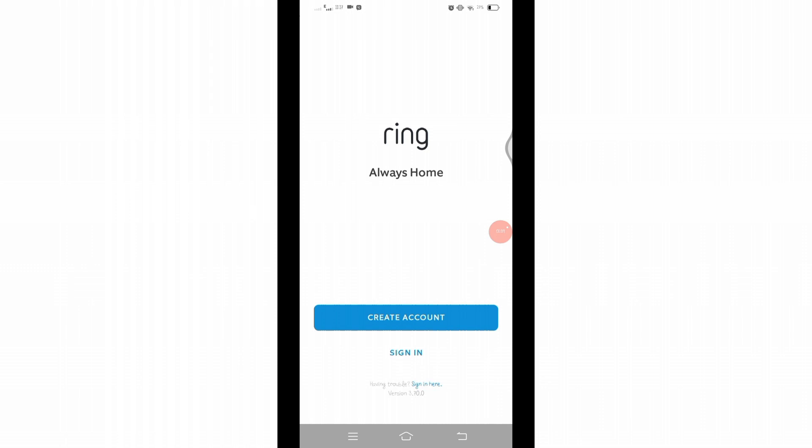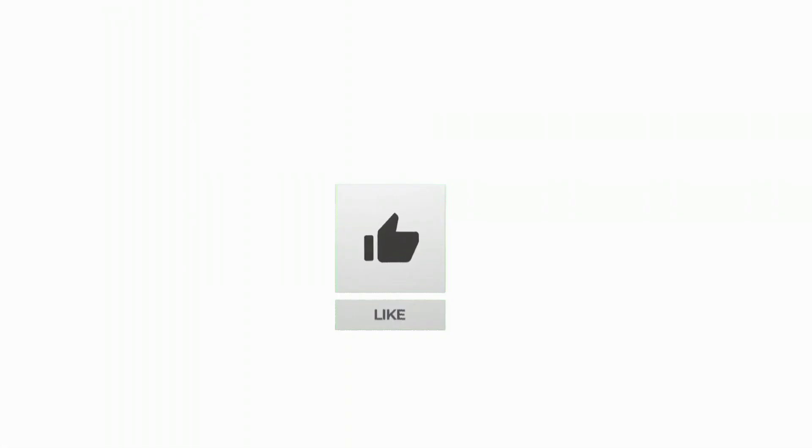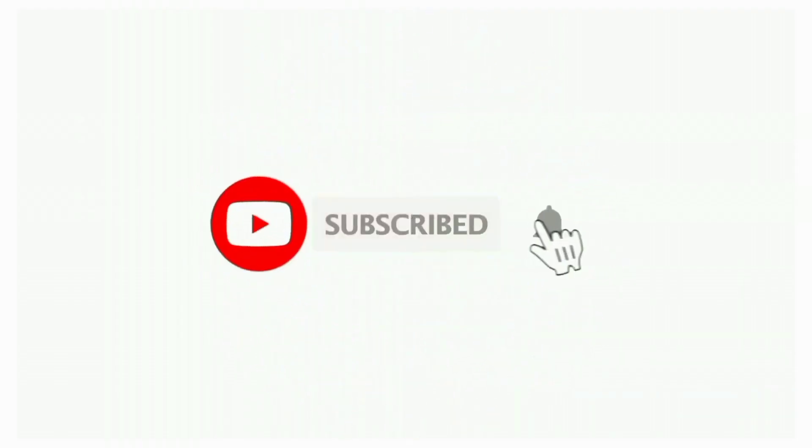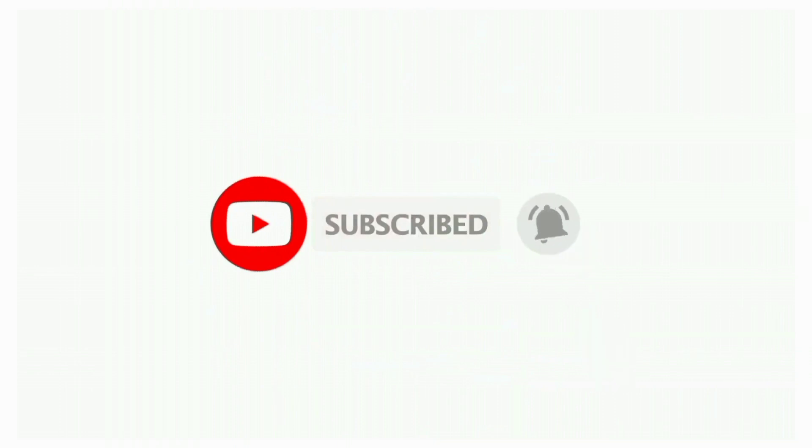That's all for today's video. Thanks for watching till the end. If you found this video helpful, don't forget to like, share, and subscribe to the channel. Also hit that bell icon to get notifications on more such helpful tutorials. See you in the next video. Stay connected.